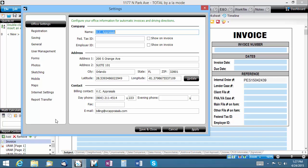Update them as appropriate, or fill in additional details that aren't populated automatically. If you want your federal tax ID and employer ID to show in your invoice, check the Show on Invoice boxes next to them.